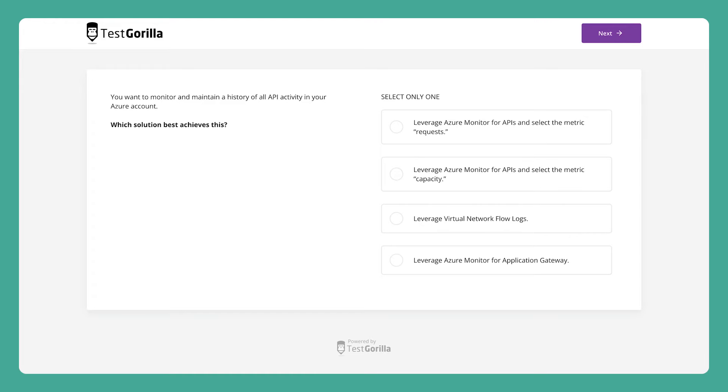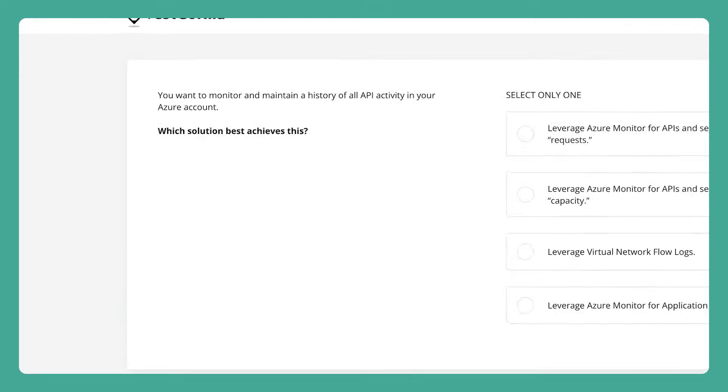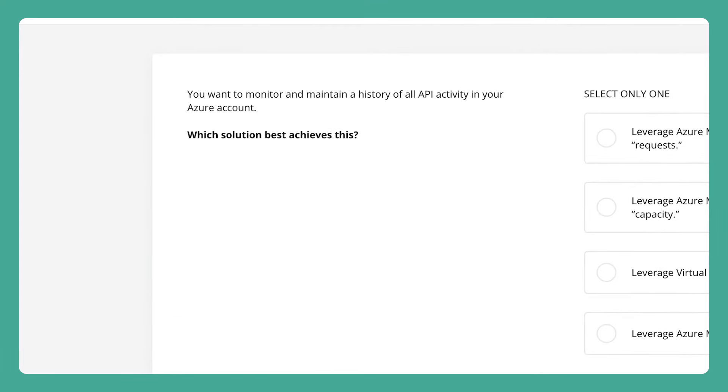Okay, so now let's take a quick look at some sample questions to see how we test for these skills. The first sample question deals with monitoring API activity in Azure.